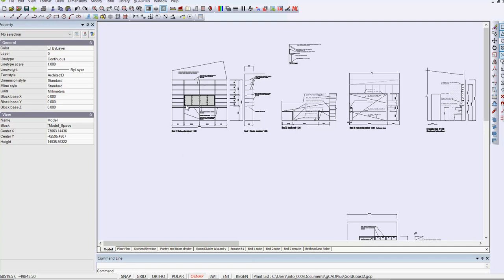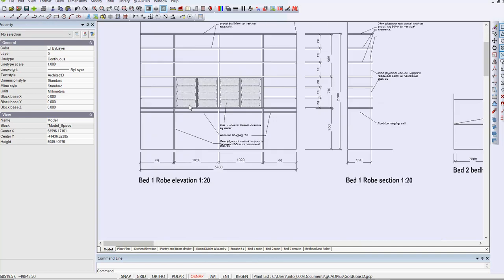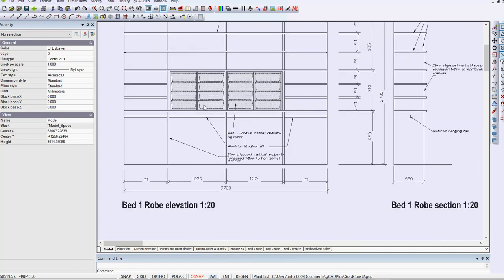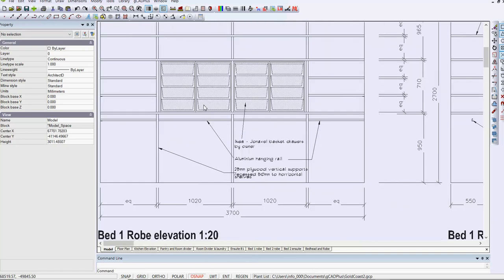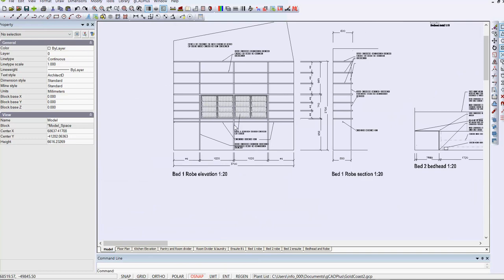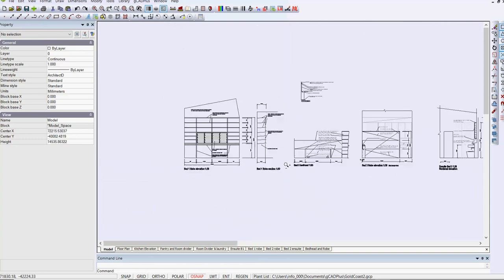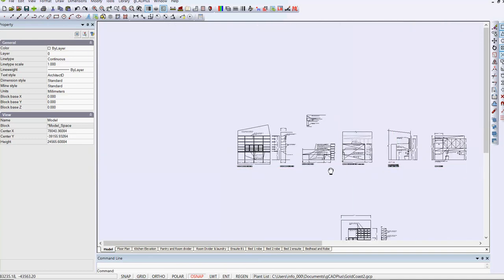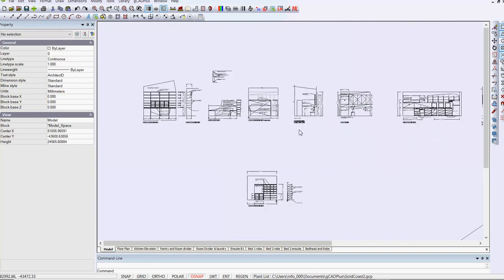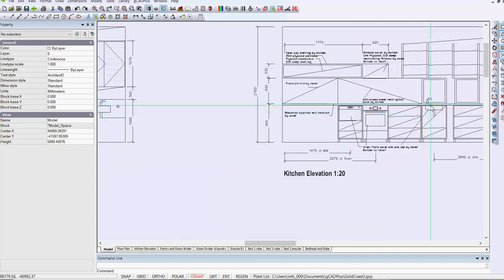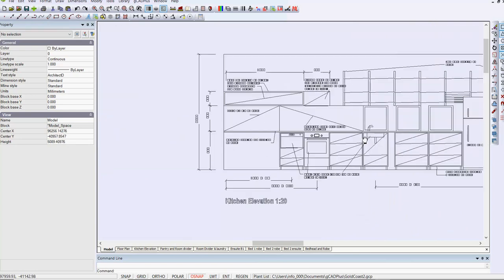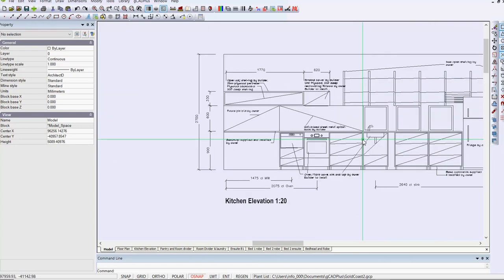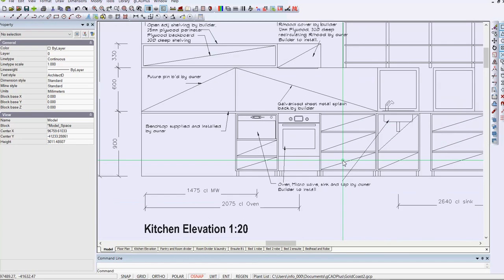For example, if we drop in here, there's an elevational view of some bedroom furniture. If we come across over here, we have detail of kitchen elevation with stoves and whatever.